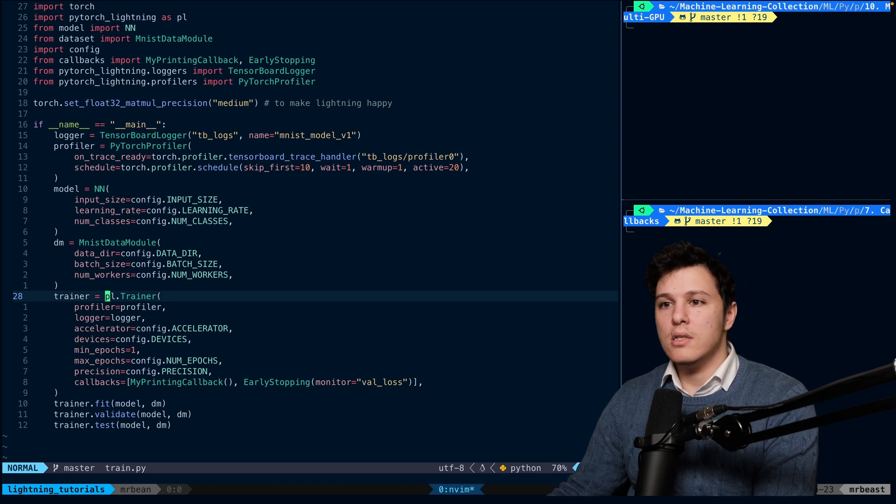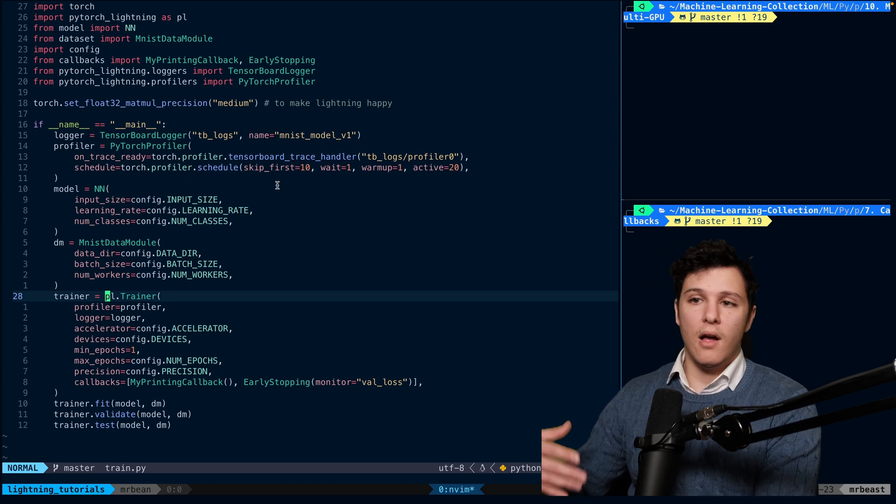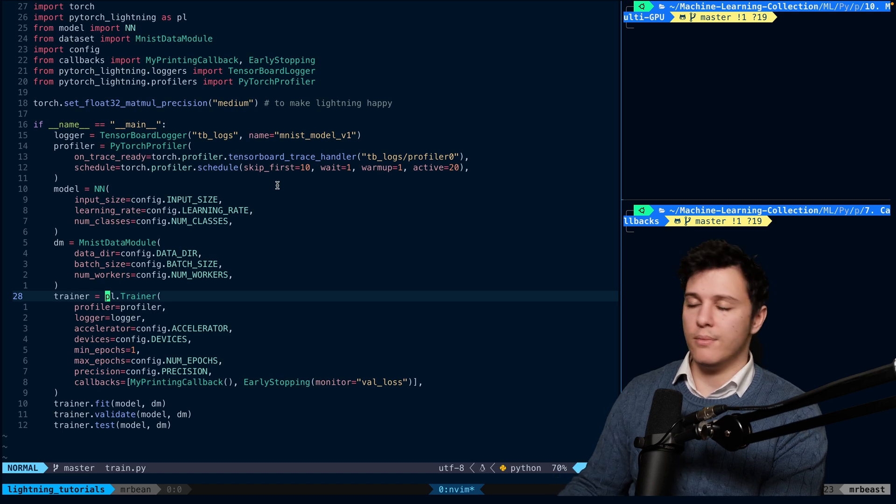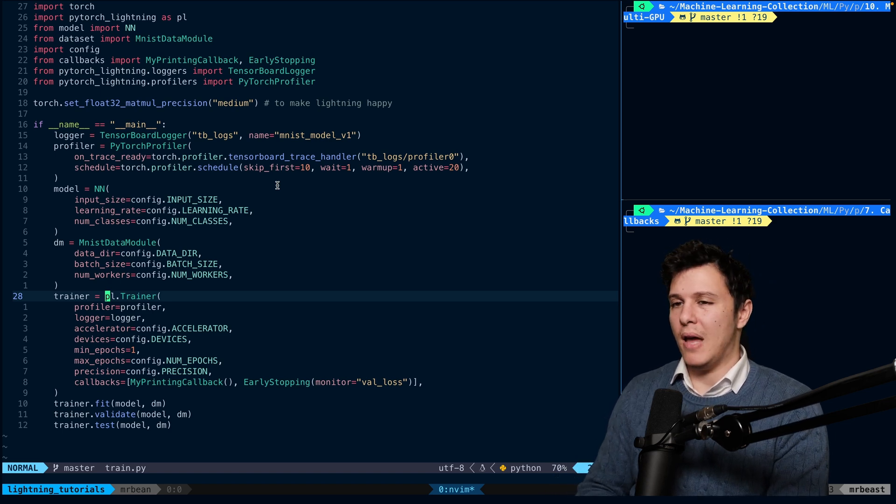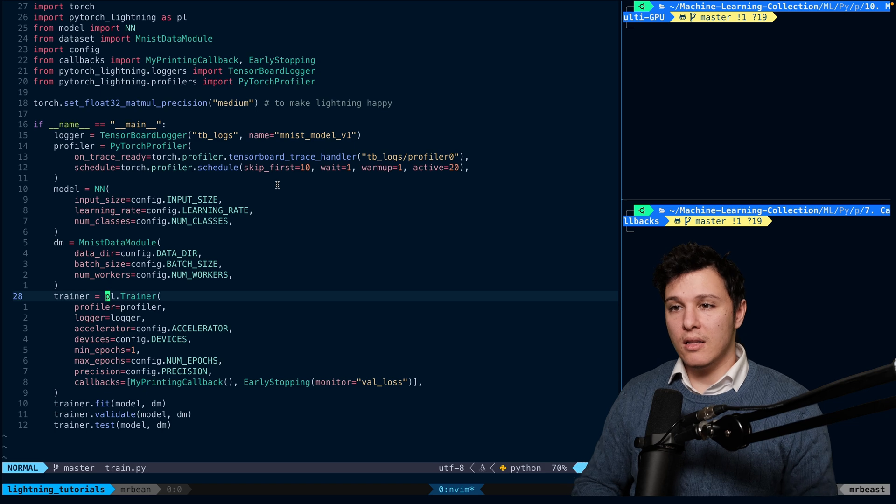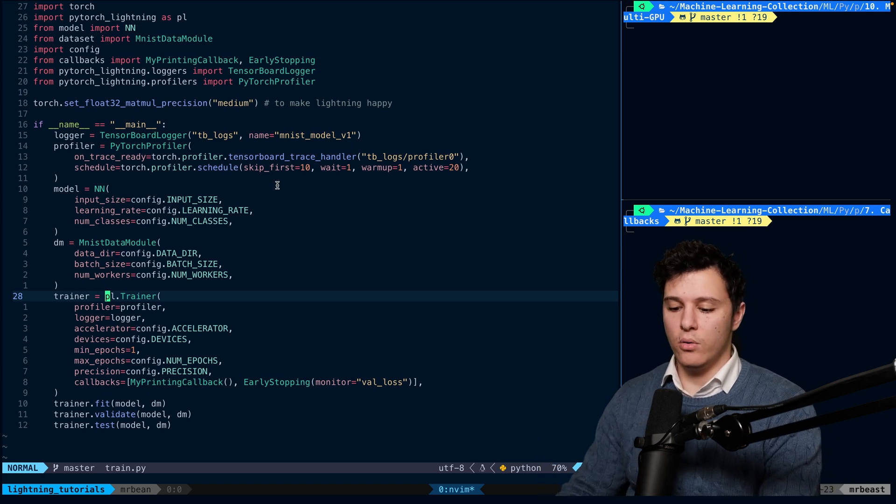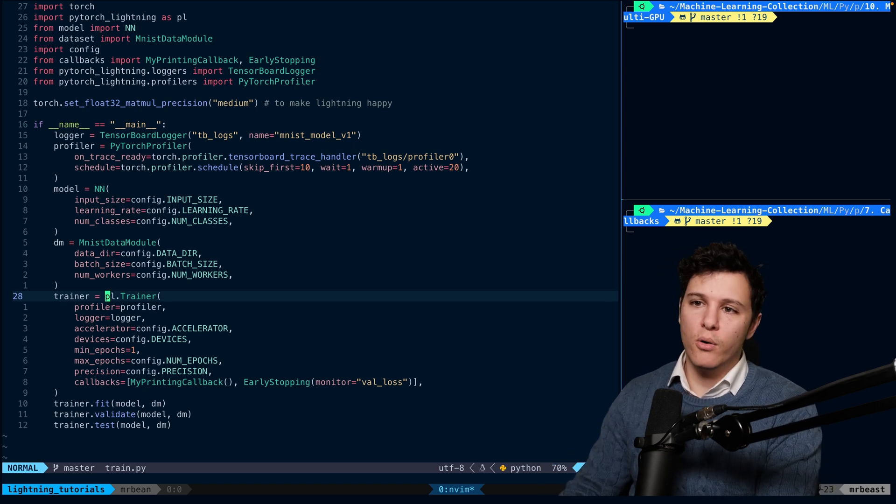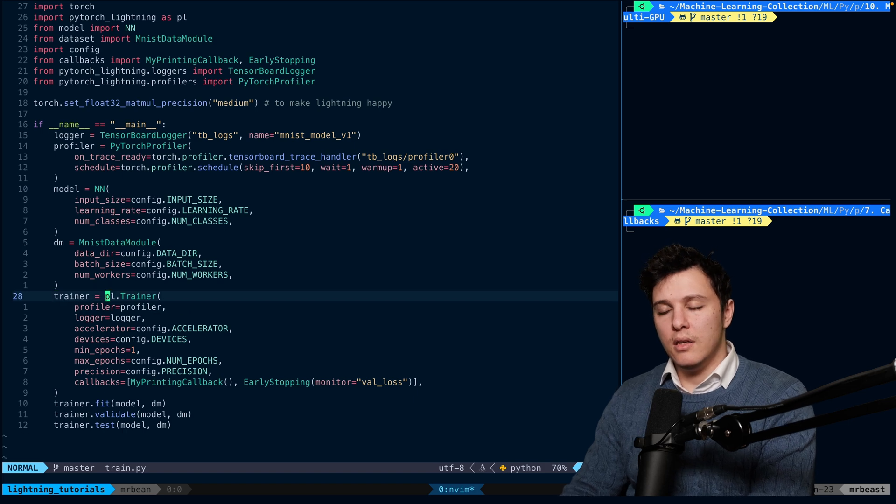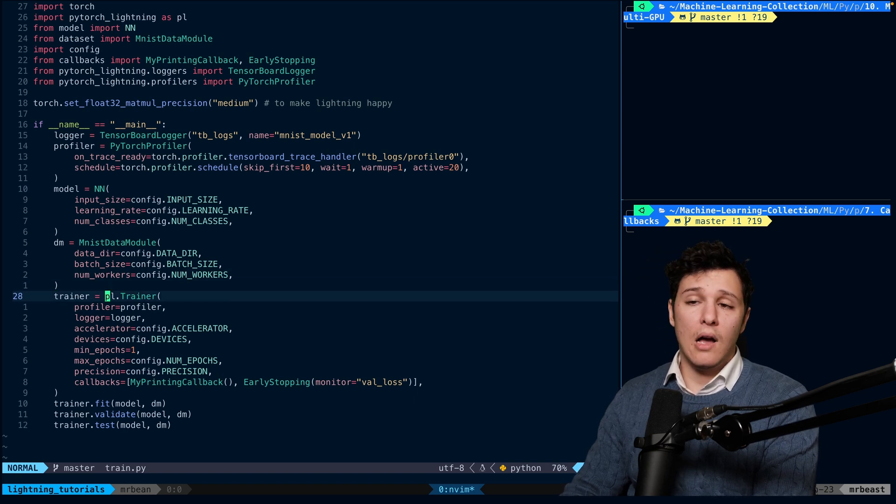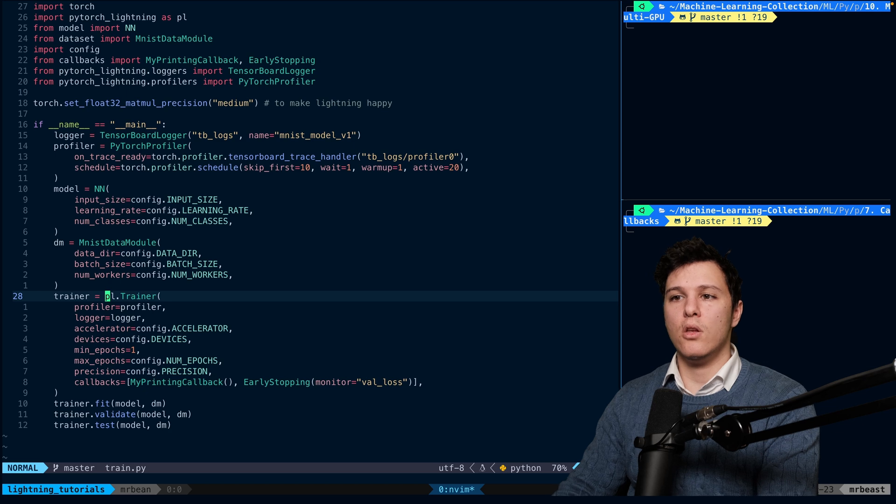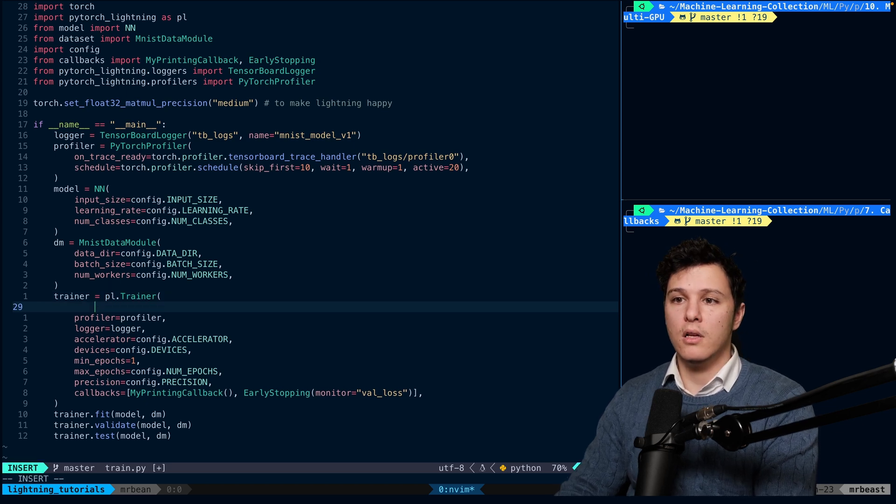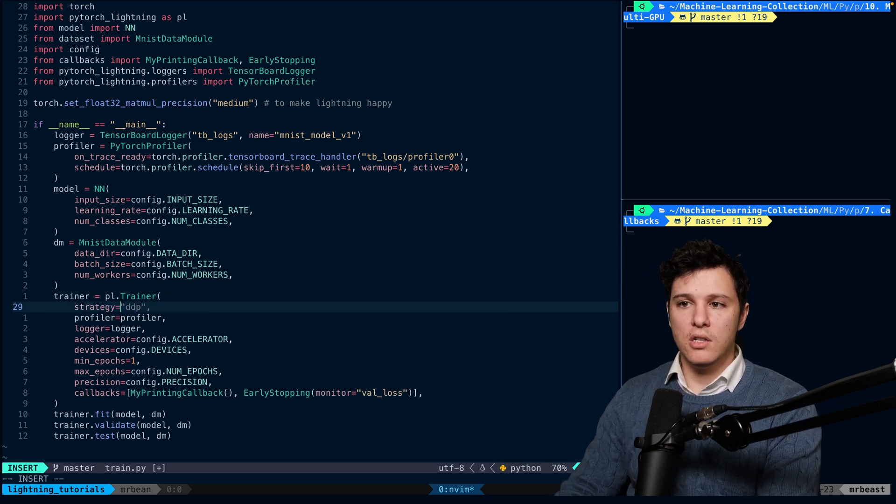So I don't know the details of how it works. We're just going to focus on how to use it. The most basic thing is Data Distributed Parallel, so we can do strategy DDP. What DDP does is it will copy the model to all of the GPUs that you set.